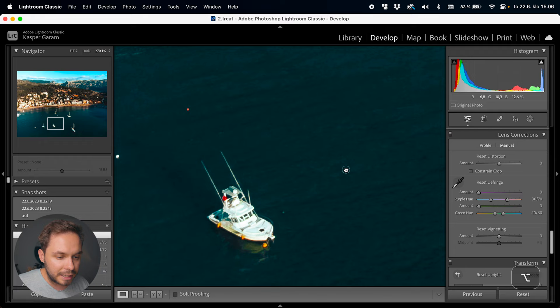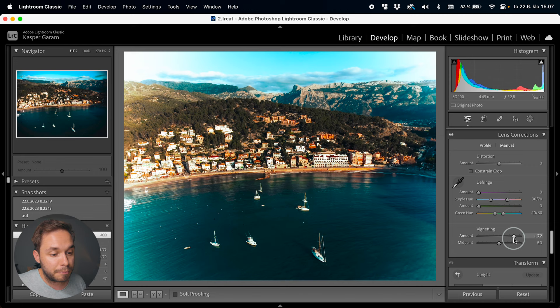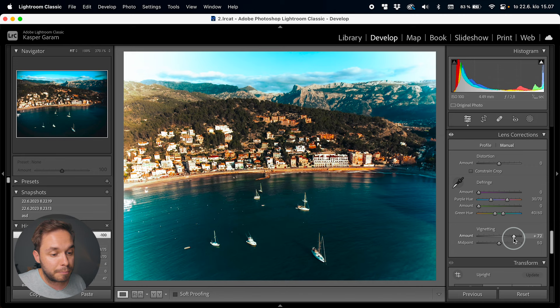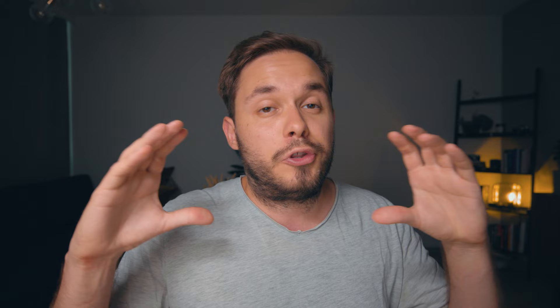For vignetting correction, you can brighten or darken the edges of your photo — usually you'd want to brighten the edges with the vignetting correction. You can also change the midpoint to push the correction closer to or further away from the center of the image. But as I said, Lightroom will usually recognize the lens you used, and you'll be fine just checking those two boxes.